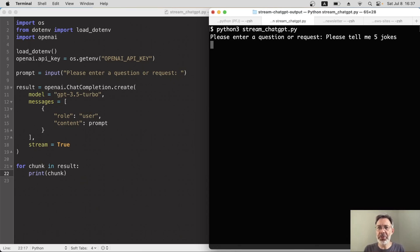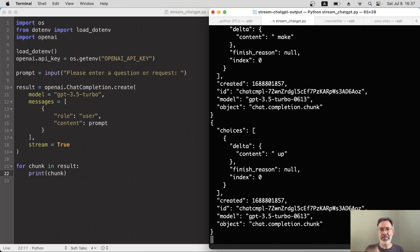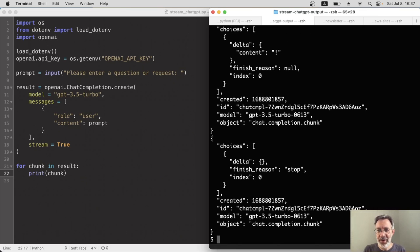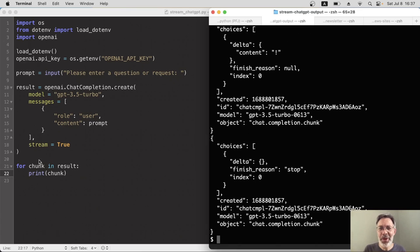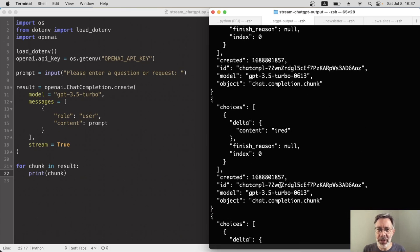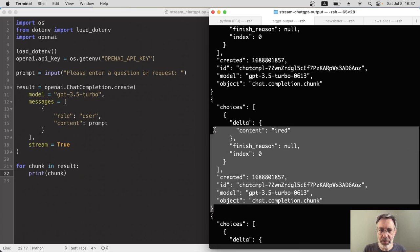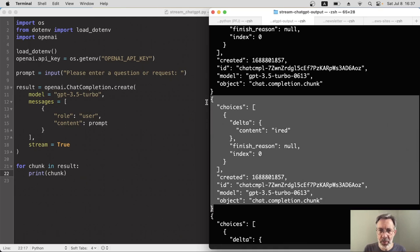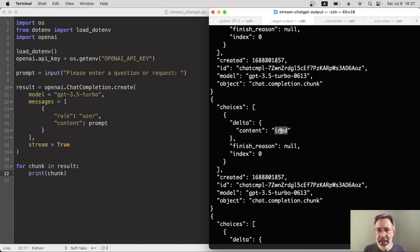I'll ask for five jokes, so I've got a decent bit of text to work with. And that's not really what we want. Well, it kind of is because we've got chunks, but each chunk is an object with a whole load of metadata and stuff, including the actual bit that we need, which is this content part.